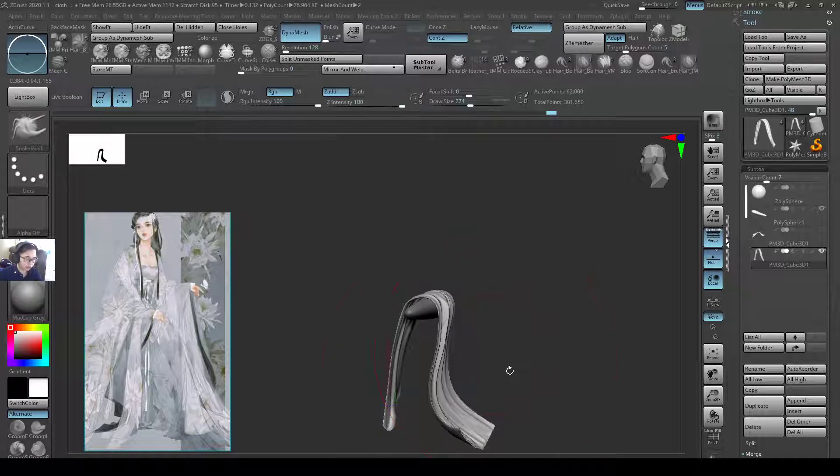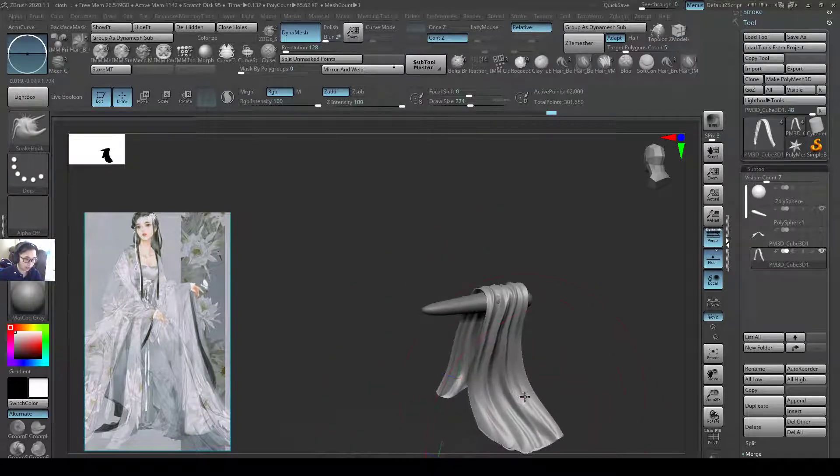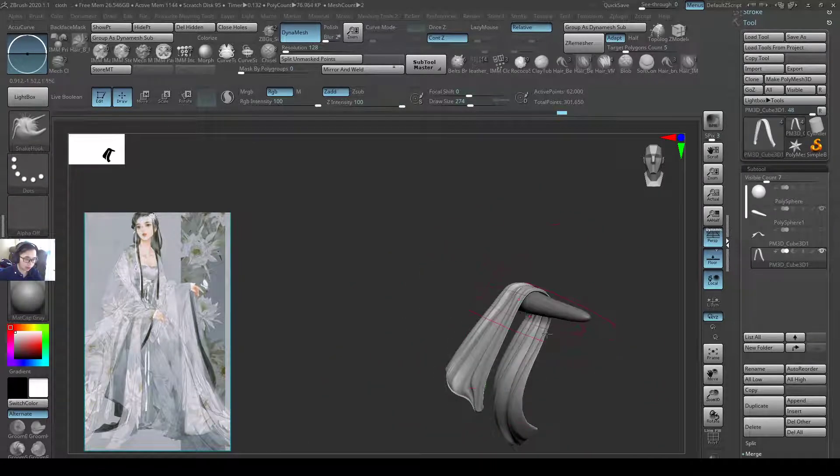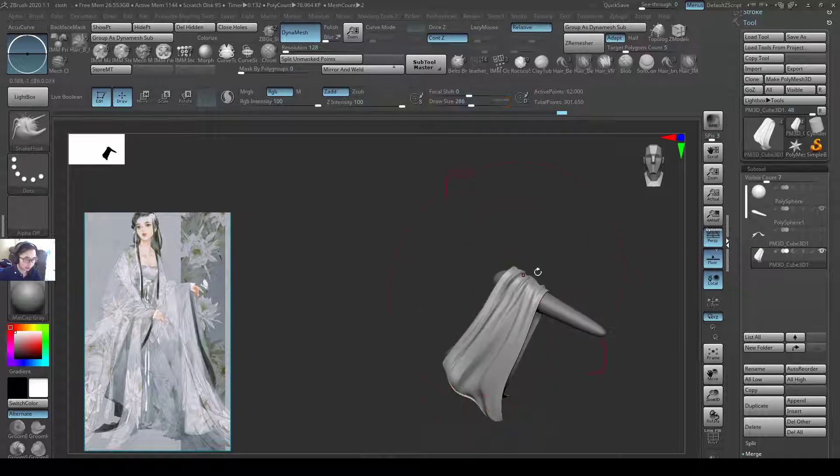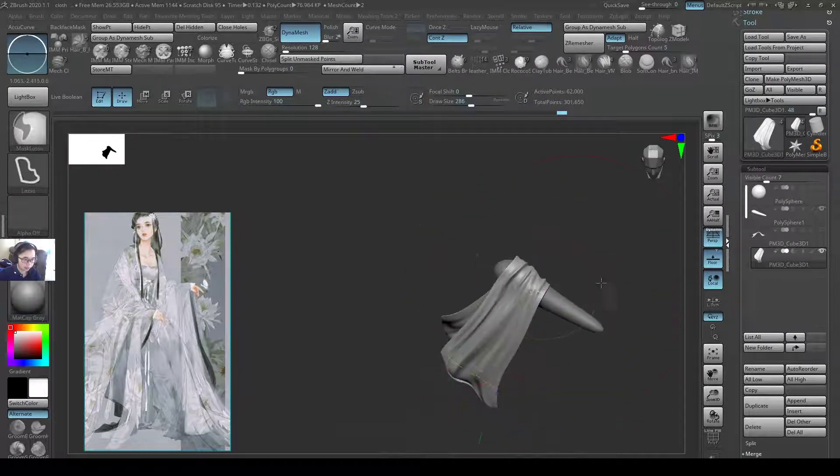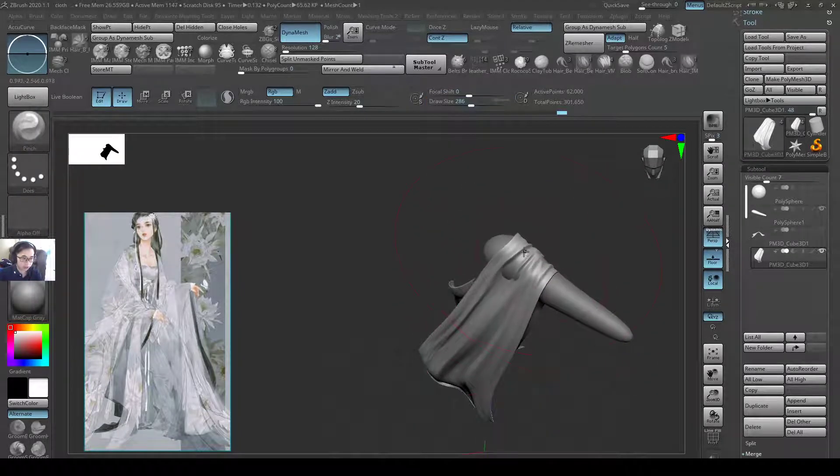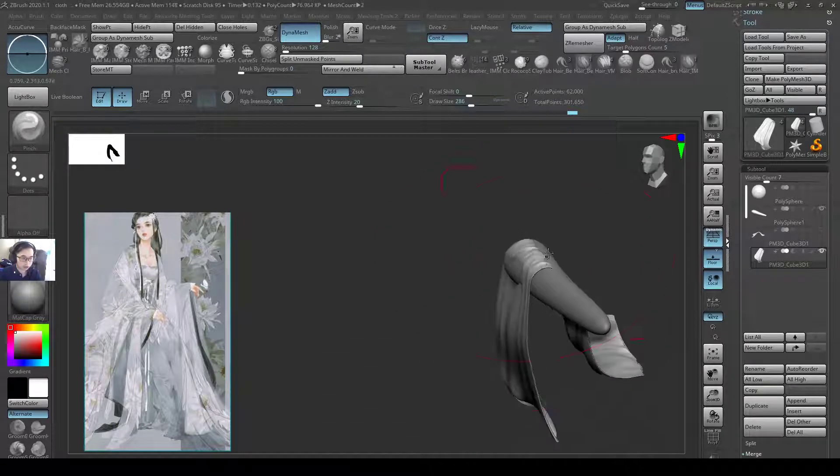Let it follow the shape of the hand, and then let the snake hook do the work, and then just squeeze in at the bottom part, squeeze, squeeze, squeeze.